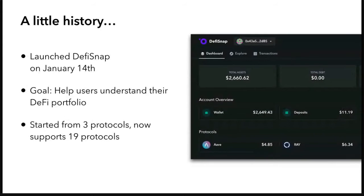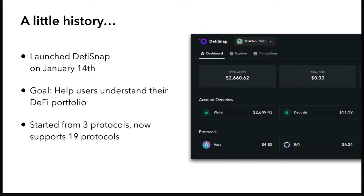So a little bit of history on DeFi Snap. I launched it on January 14th, and it came from a problem I had from tracking my own DeFi portfolio — I'm sure a lot of you had this kind of problem. Initially, my solution was a spreadsheet, but it quickly became overwhelming to maintain. So it became an obvious solution to build something automated. The goal is to help users understand their portfolio, and it started from three protocols and now supports about 19. Continuing to add protocols — I'll kind of show you my learnings from working with so many different protocols in this presentation.